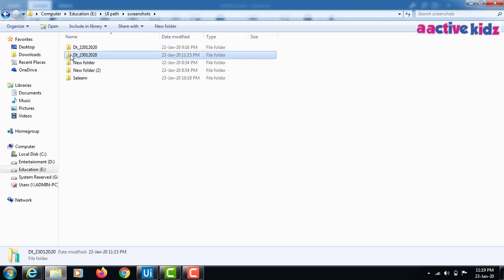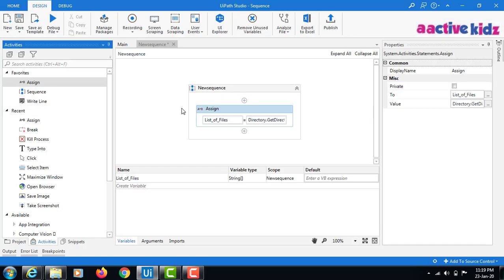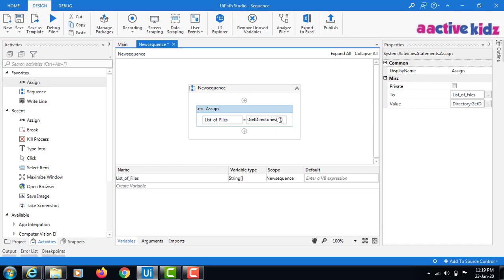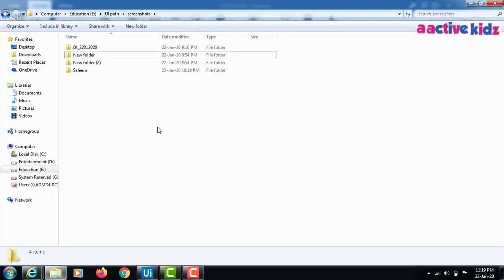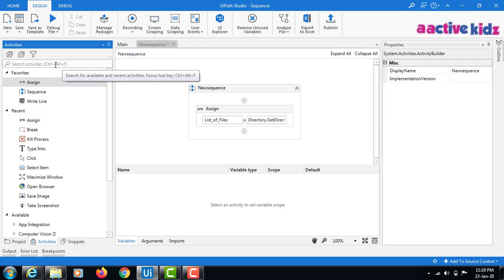For simplicity, I will delete this folder and even this one, so after this I can use the For Each activity to demonstrate the folder creation from scratch.